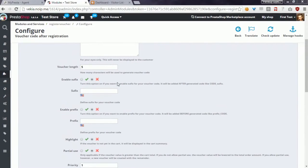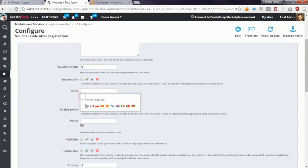Another option called enable suffix and enable prefix allows you to define a string that will be added before the Vulture code or after the Vulture code. You can of course define the suffix and prefix in other languages.